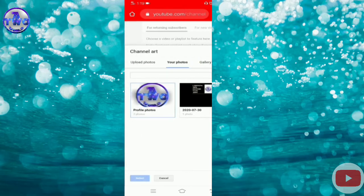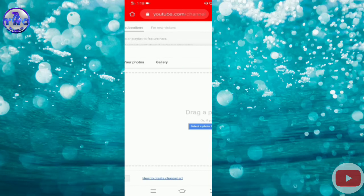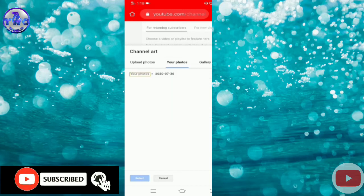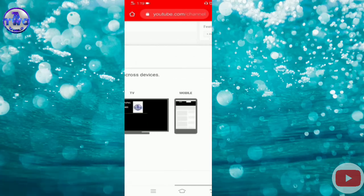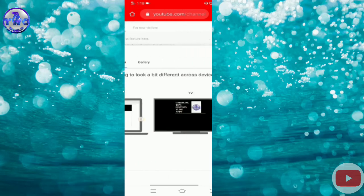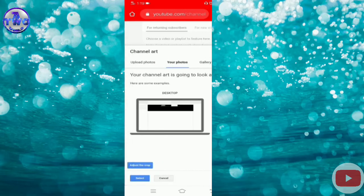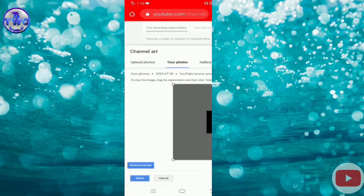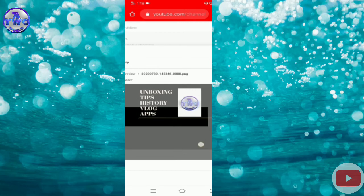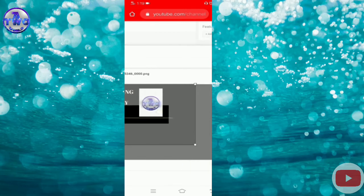If you upload a photo, select from computer. I will select the photo. If you have a computer, laptop, or phone, I will type in the crop. This is a special picture.